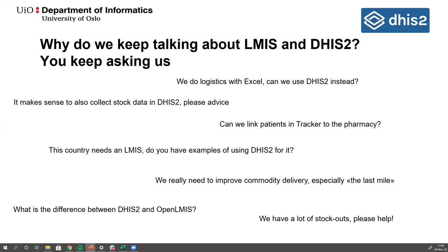That community demand has really driven us at the global DHIS2 level to say: the community has never stopped asking for this, we get the questions all the time, and the fact that this is the largest level two academy is testament to that. The University of Oslo needs to get organized and respond to this community request — to have DHIS2 support supply chain more properly.